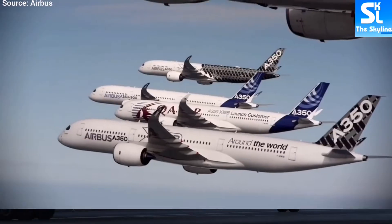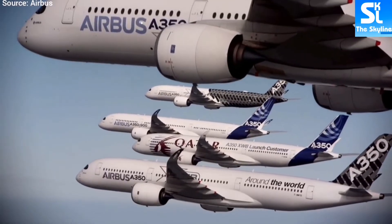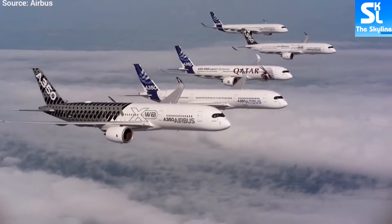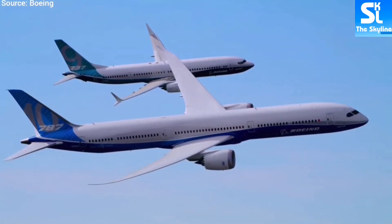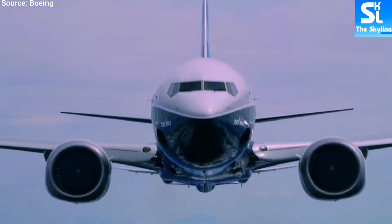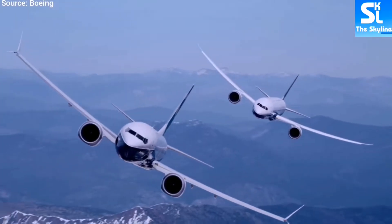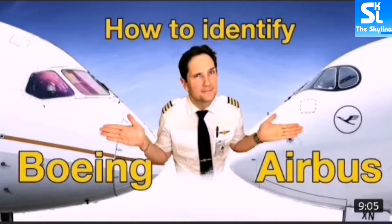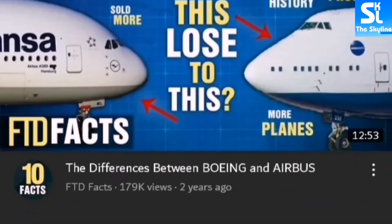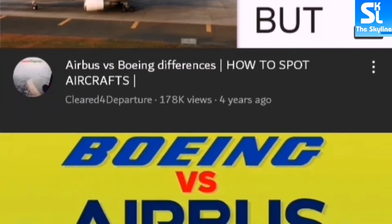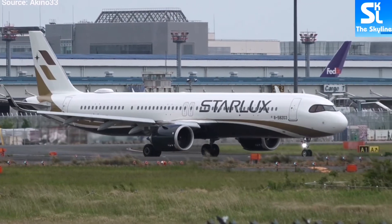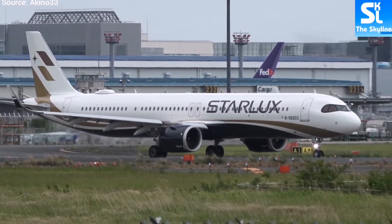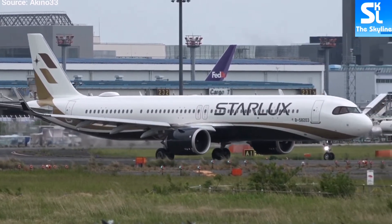Recently, a good friend of mine asked me a very interesting question: how can one identify the specific Airbus and Boeing airplane families together with their variants? I think this is a very good question which deserves its own video, since all the videos I've come across on YouTube only give ways of distinguishing Airbus and Boeing airplanes in general, and not their specific models.